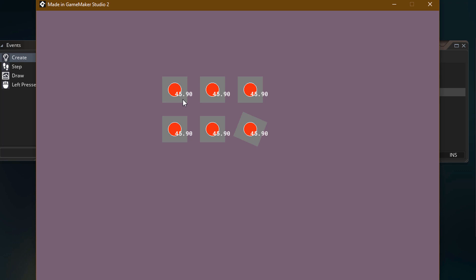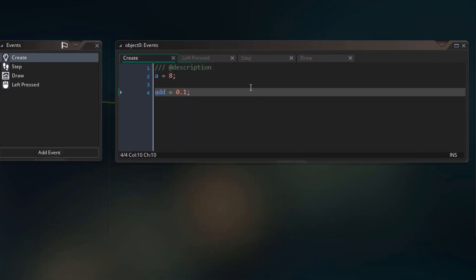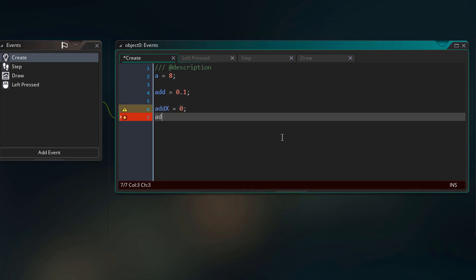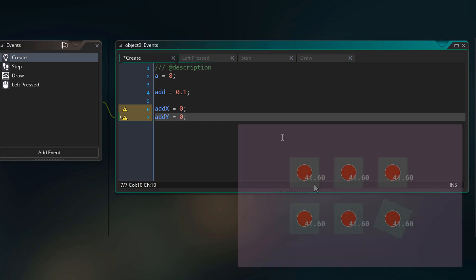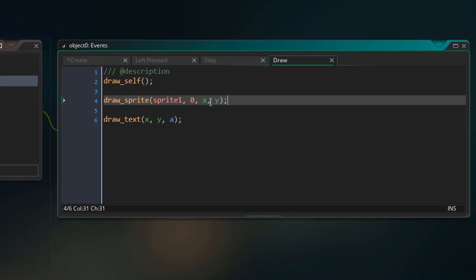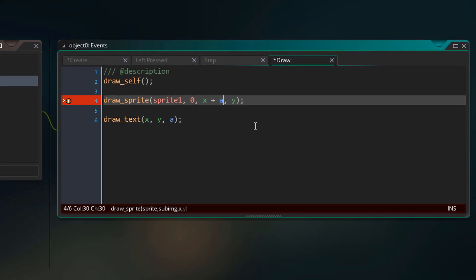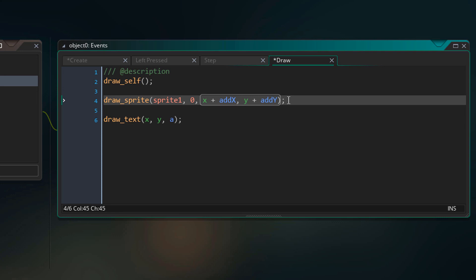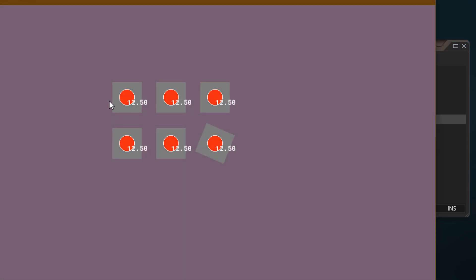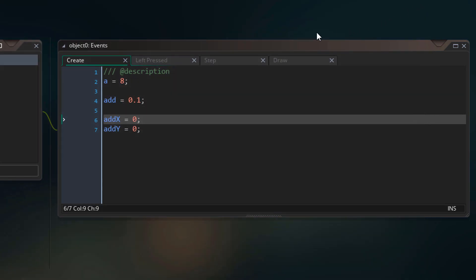Back in the create event, we are gonna create 2 new variables: addX and addY. We will be adding these values to the x and y of the red circle. In the draw event, after the x argument we add addX, and after the y argument we add addY. Since addX and addY are 0, this addition won't do anything yet, so running the game you won't see any difference. Now we'll be giving values to these variables in the step event.